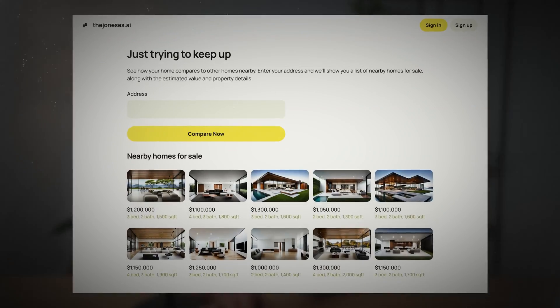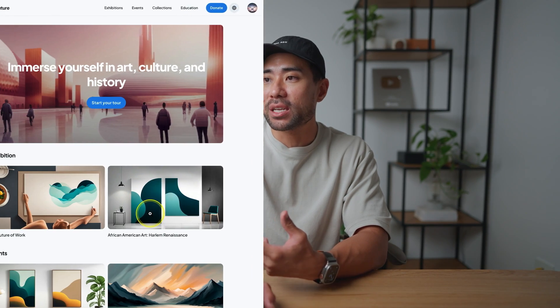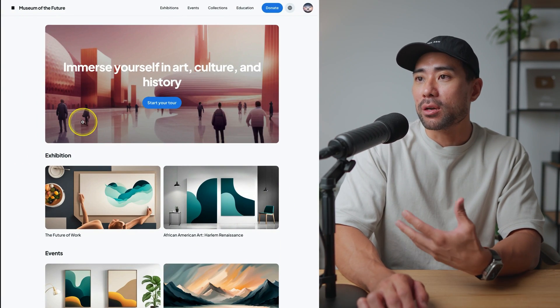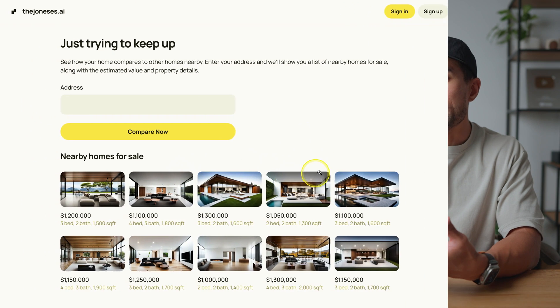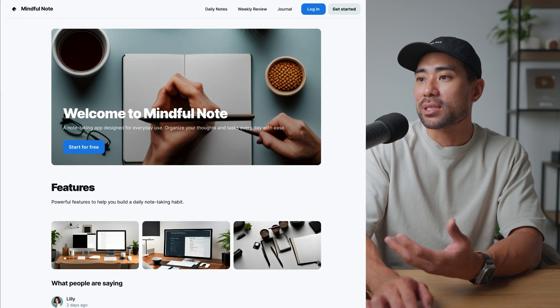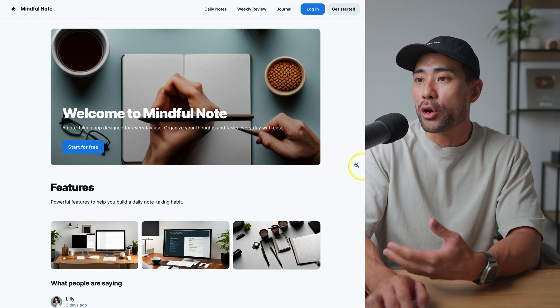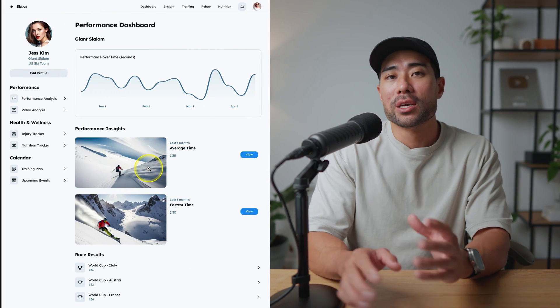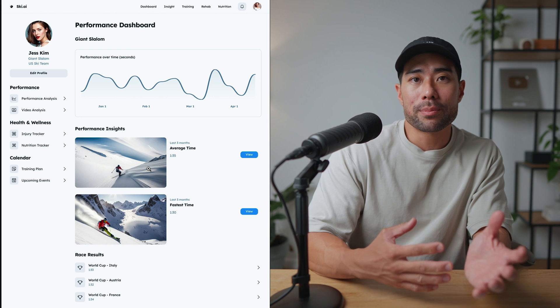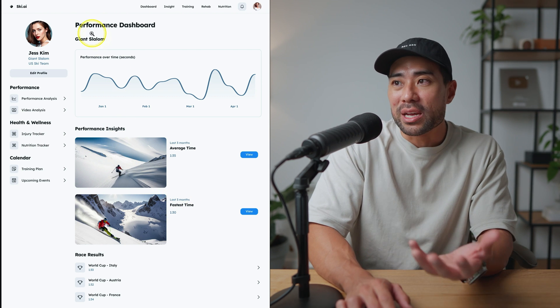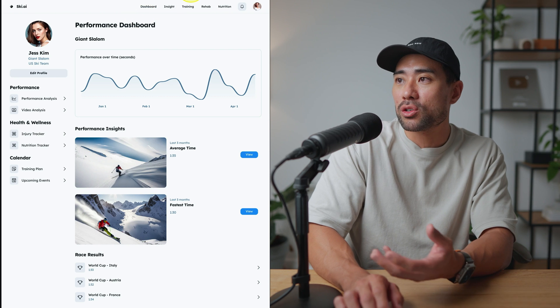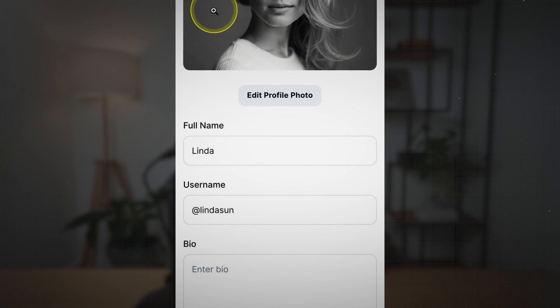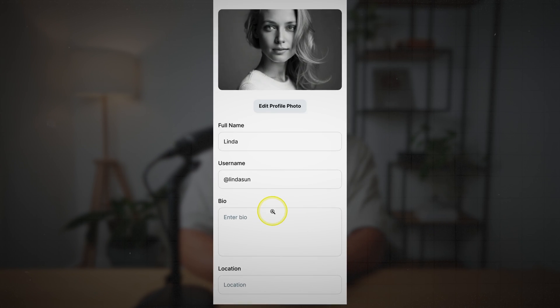Not long ago I discovered a pretty neat tool that's able to generate user interfaces for you. I've got this landing page, another landing page for realty, and one called Mindful Note — all generated based on text. It's not just landing pages; you can create user interfaces for web or mobile, like this performance dashboard and a mobile edit profile page.